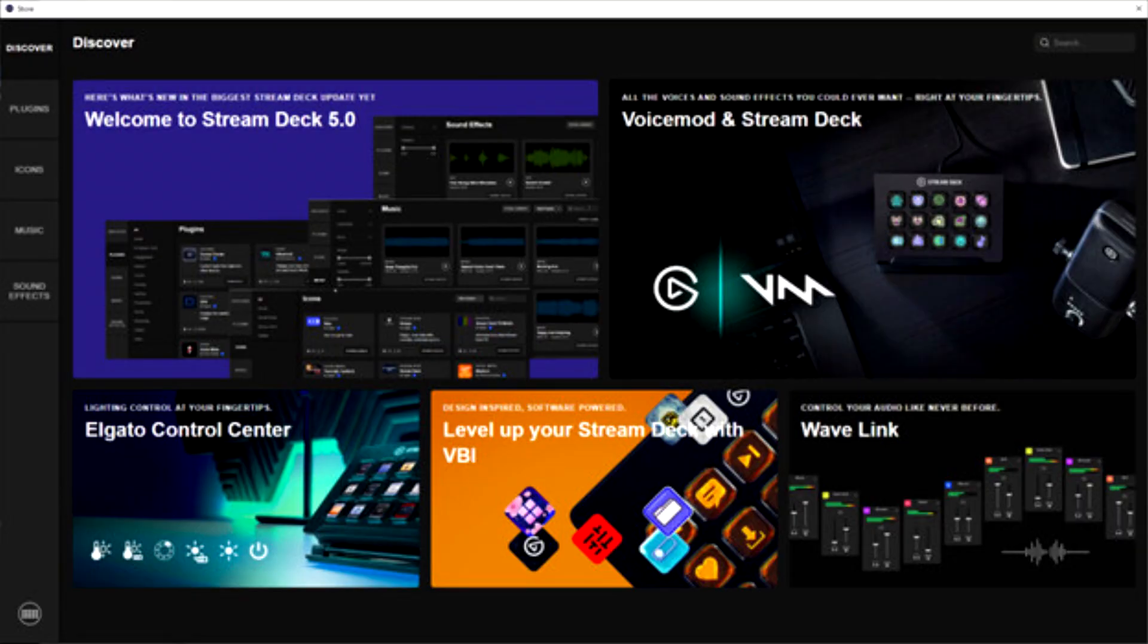Elgato launches Stream Deck 5.0 app update with a new store featuring plugins, music, sound effects, and icon packs.